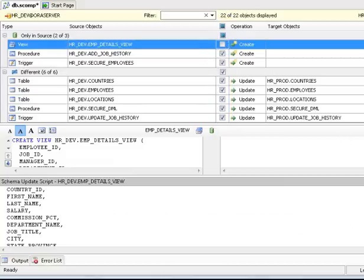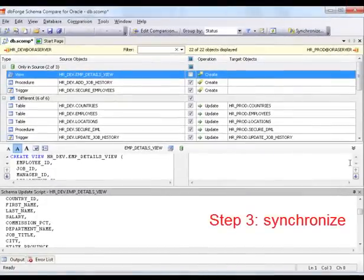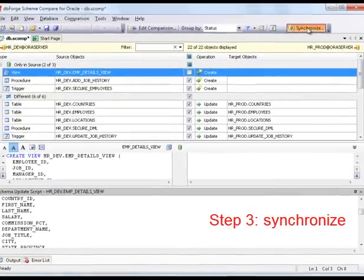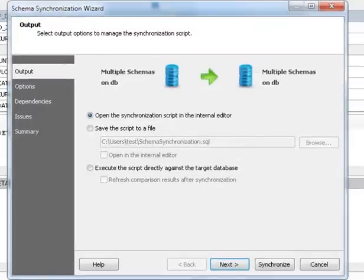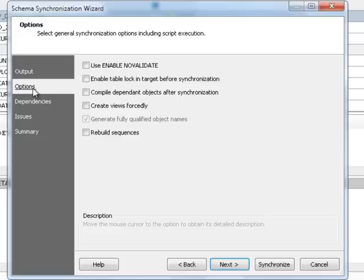Step 3: Synchronize the schemas in a visual way. Get in total control. Open the synchronization wizard. Select to execute the synchronization script against the database. Go to the options page to customize synchronization.